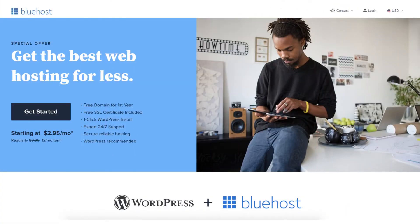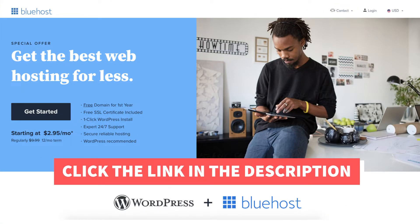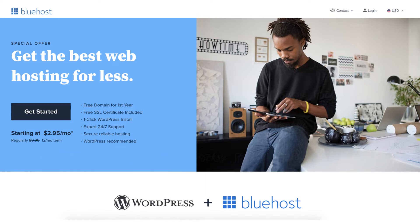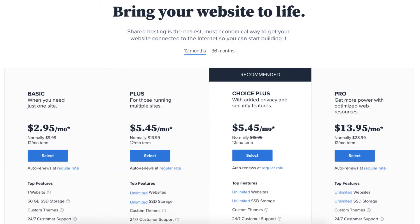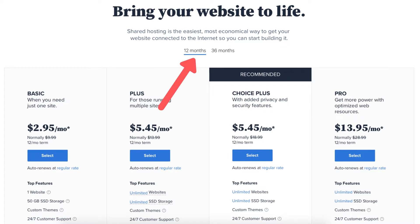Once you click the link in the description below you'll be on the Bluehost page. Click the Get Started button. You'll now be on the Bluehost plans page. You'll see four different plans you can choose from: the Basic, Plus, Choice Plus, and Pro plan. You'll see the Bluehost hosting terms you can choose from are 12 and 36 months.